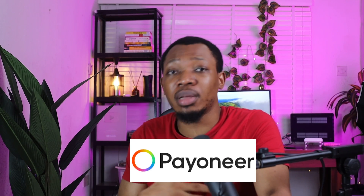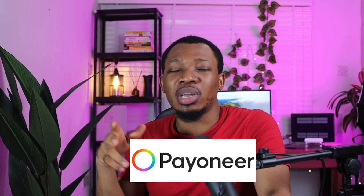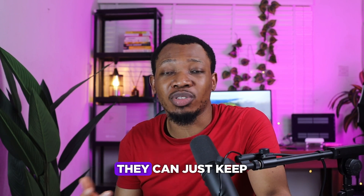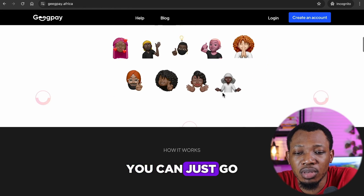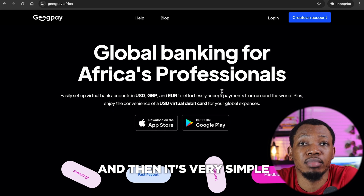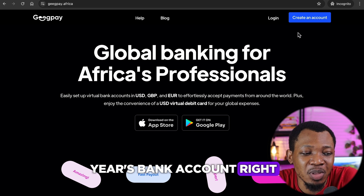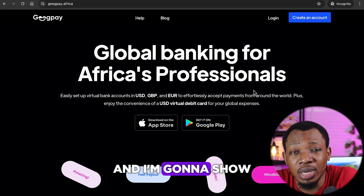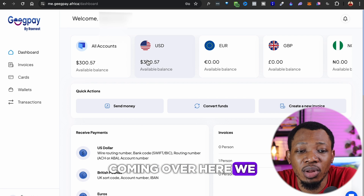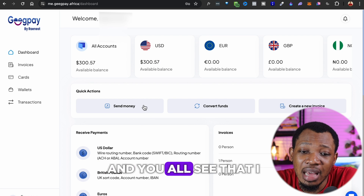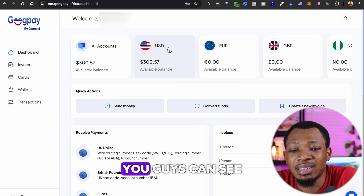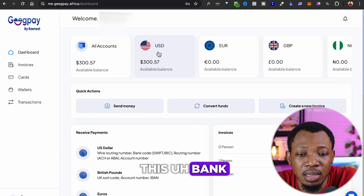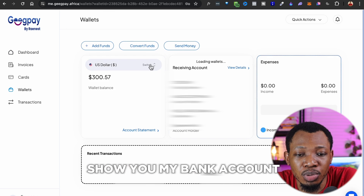Another alternative was actually Bionia, which I shared previously, but due to the fact that Bionia has a couple of restrictions here and there now, that might not be the best option at this particular point in time — so just go straight to GeekPay. I'm going to quickly log in because I have an account set up. Coming over here, we are logged into GeekPay right now and you can see that I have a balance of three hundred dollars — I've done a couple of withdrawals from my PayPal down to this bank. Let me tap on this to show you my bank account details.